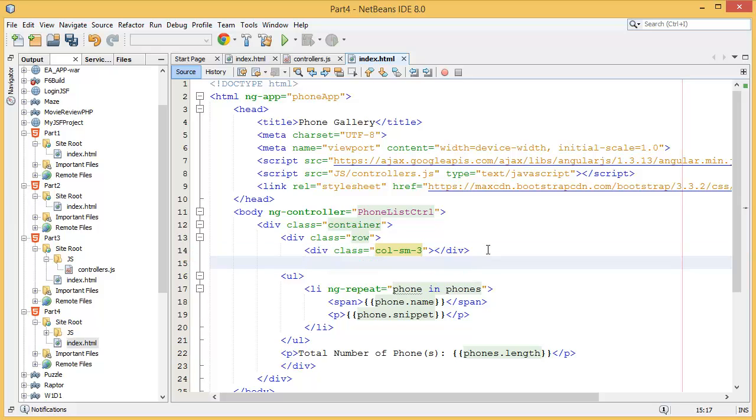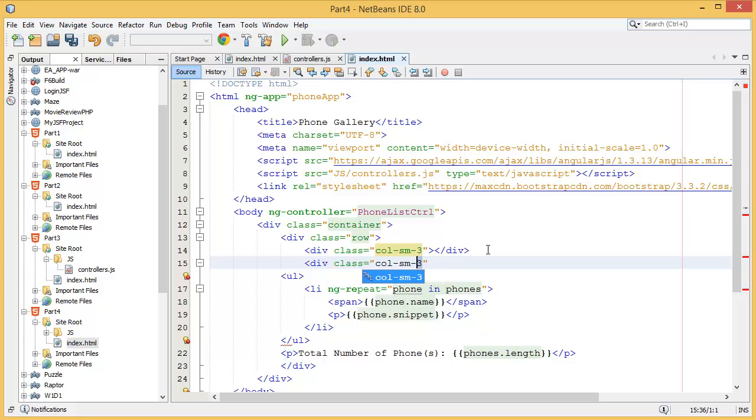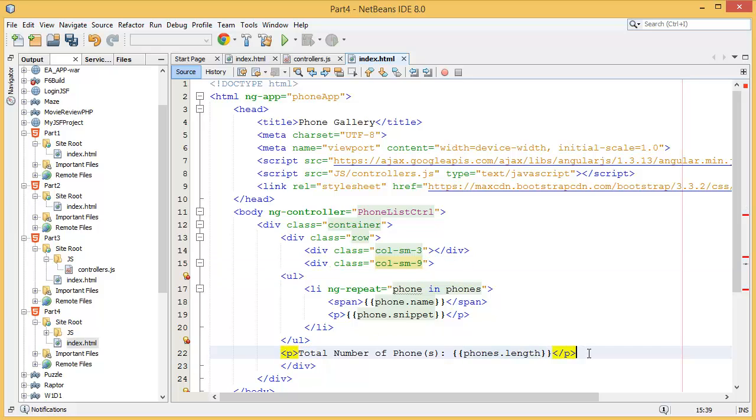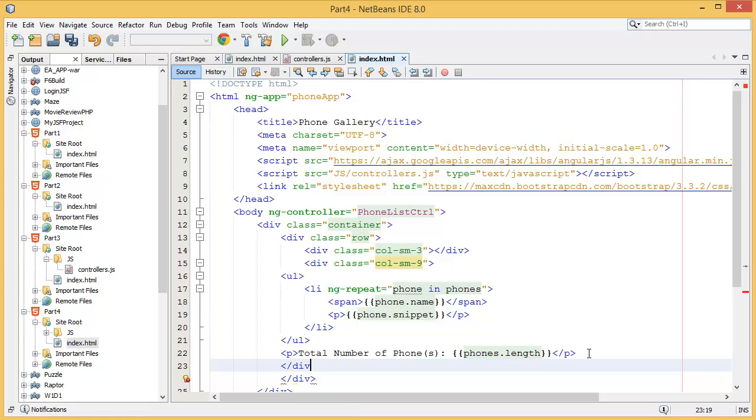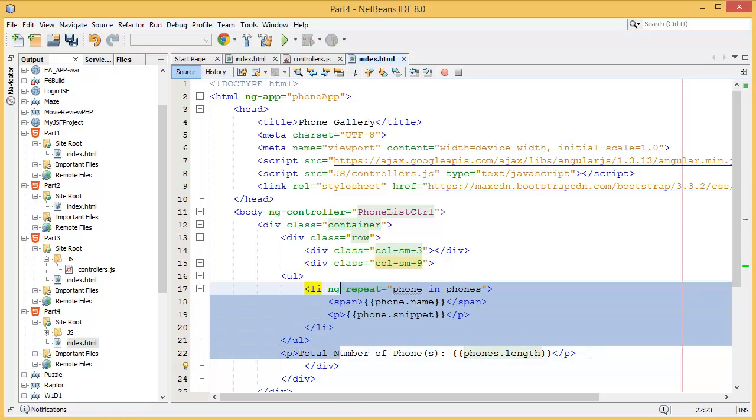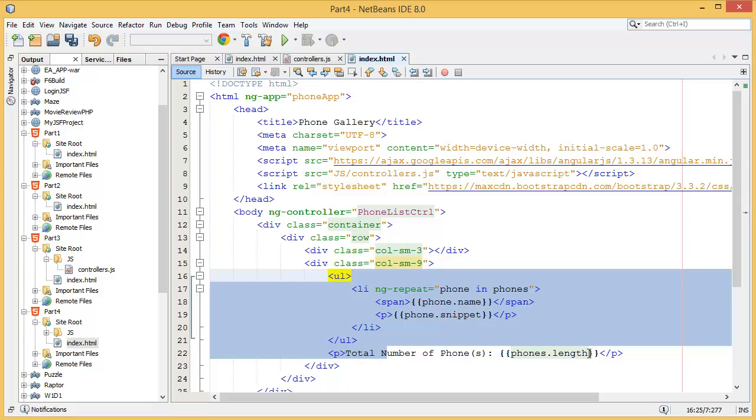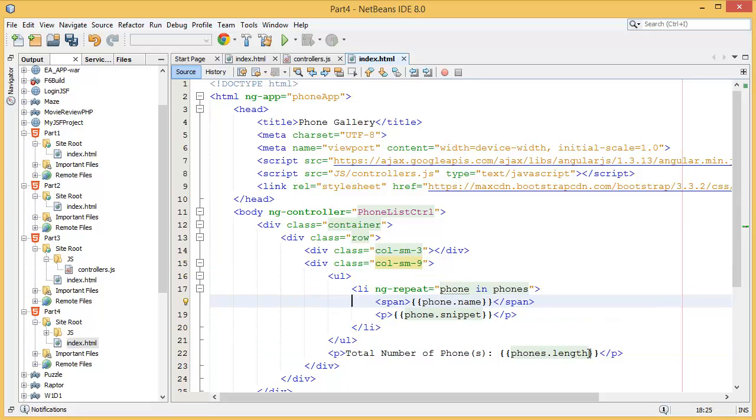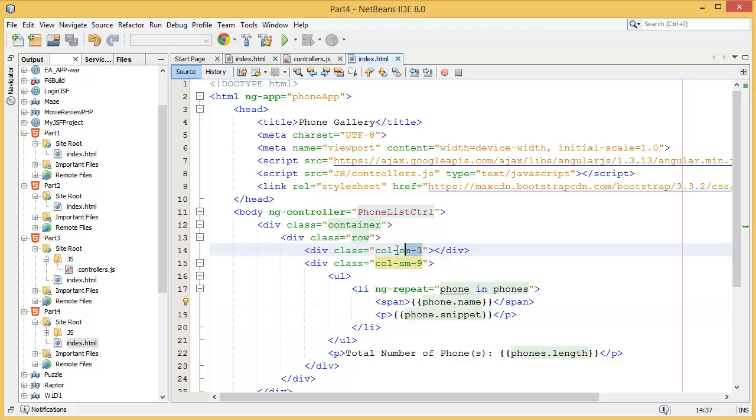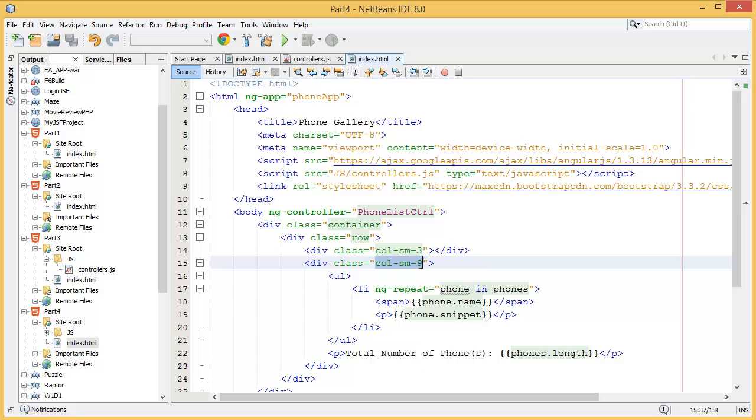Then division class col-sm-9 for the list box. Bootstrap divides the whole page into 12 columns, so I'm going to take 3 columns for search box and 9 columns for the list of items.